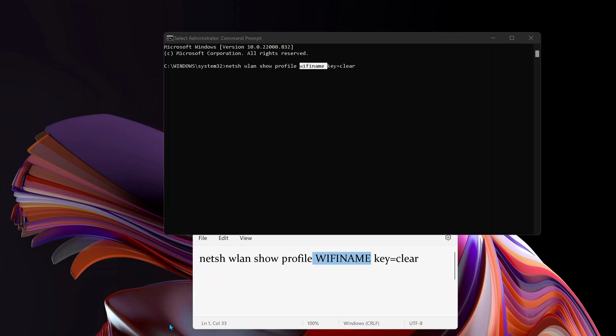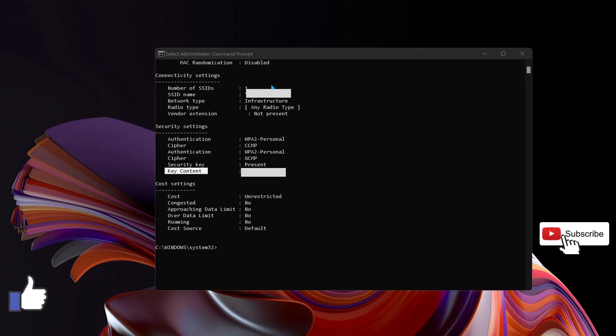After you type the command, you will see this information and you need to look for key content, which is your WiFi password.